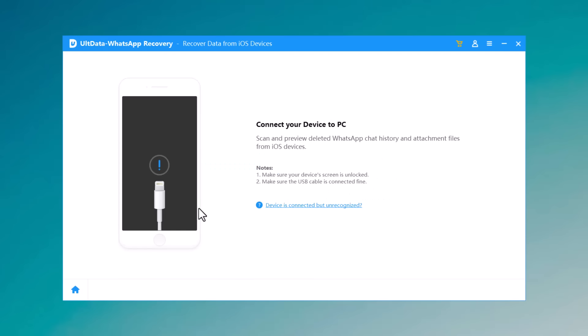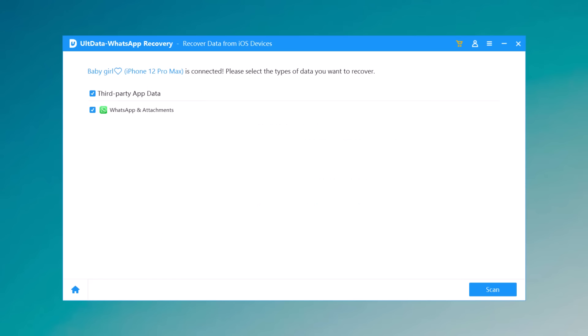Connect your iPhone with the PC via USB cable. The program will detect your iOS device automatically if it is connected and trusted. Or please unlock your phone and check whether you get a pop-up window asking you to enter your password on your device, tap the trust option, and your iOS device will be detected instantly.